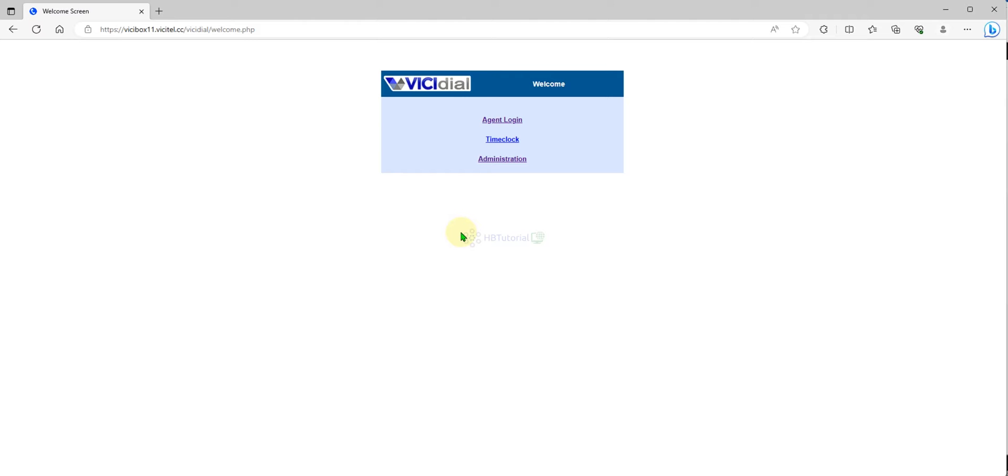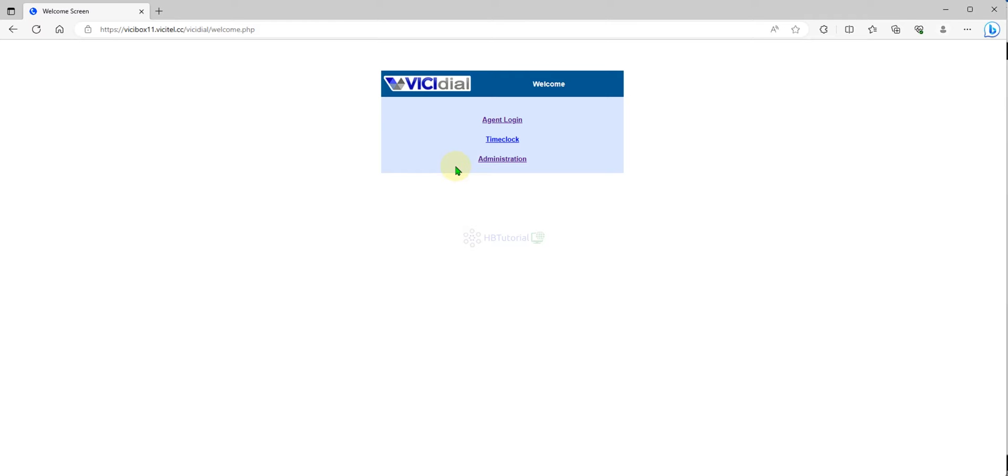For today's tutorial, we will set up an outbound campaign to do answering machine detection or AMD. ViciDial has a built-in answering machine detection that gives availability to send live customer calls to an agent for the outbound campaign, instead of sending voicemail or answering machines to the agent. This will lower the rate because the built-in AMD in ViciDial can only filter the answering machine or voicemail by 70 to 80 percent for outbound auto-dial calls or predictive dialing.